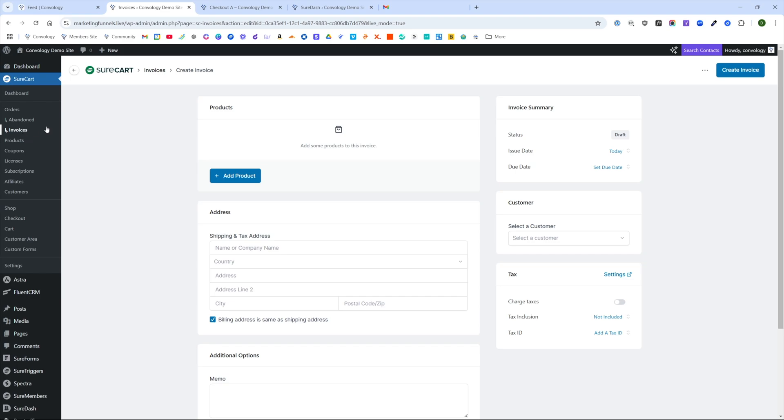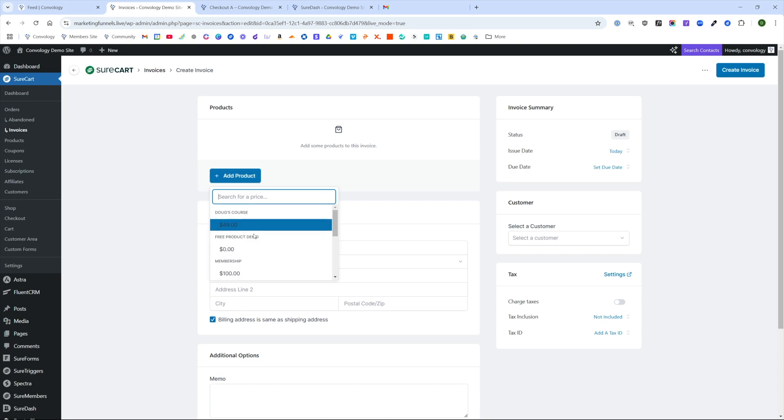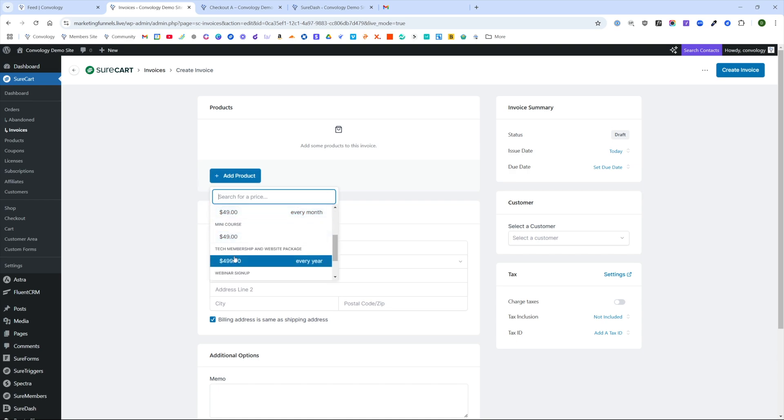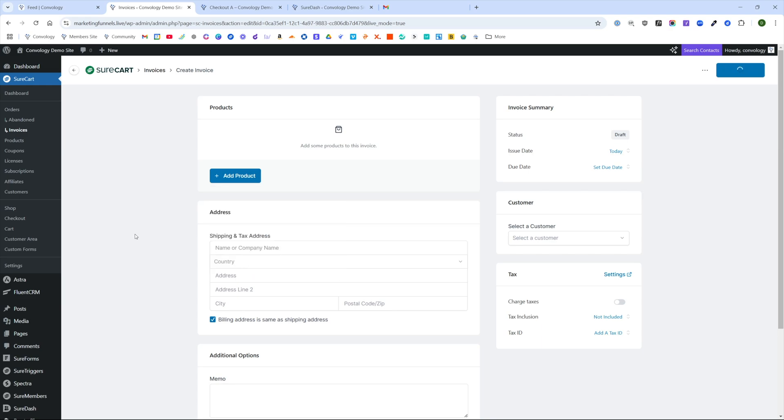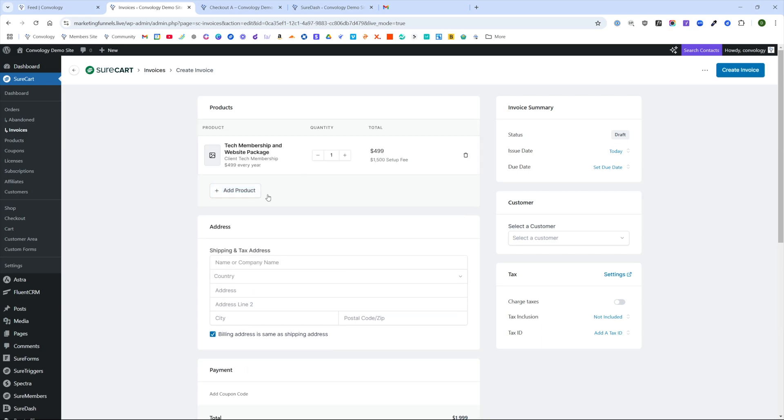Because we are manually creating an order, we are technically creating an invoice. So we're going to add a product and that's going to be our product that we created called our tech membership and website package. So we've gone ahead and added that product.